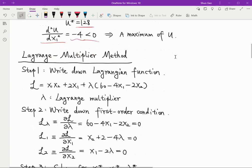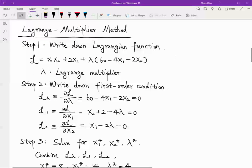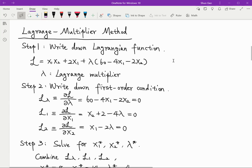This simple substitution method works when the problem is easy, but sometimes problems are much more complicated. For those cases, we need a more efficient way to find the solution — and that is the Lagrange multiplier method. The Lagrange multiplier method is designed to solve this kind of maximization problem with constraints, and it's the most popular approach.